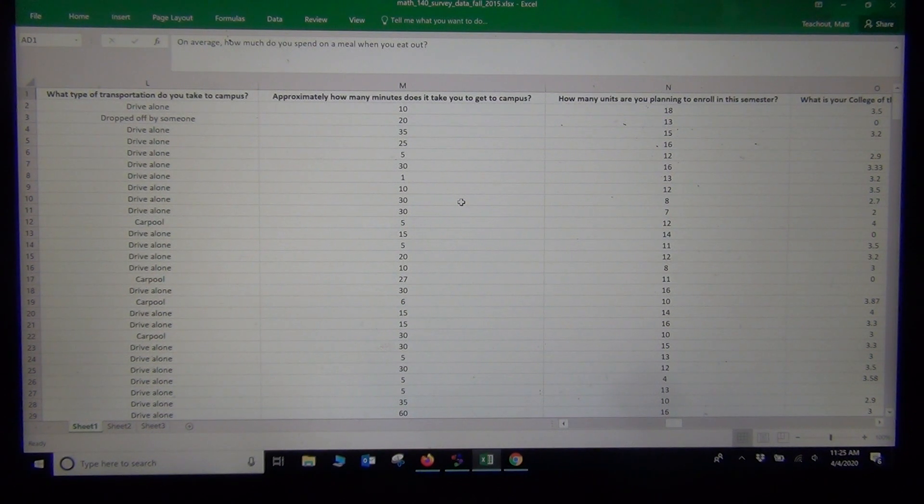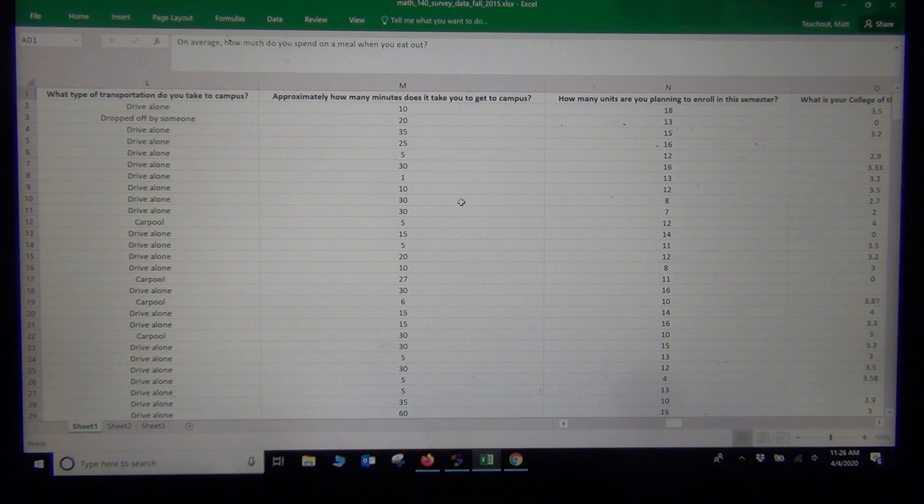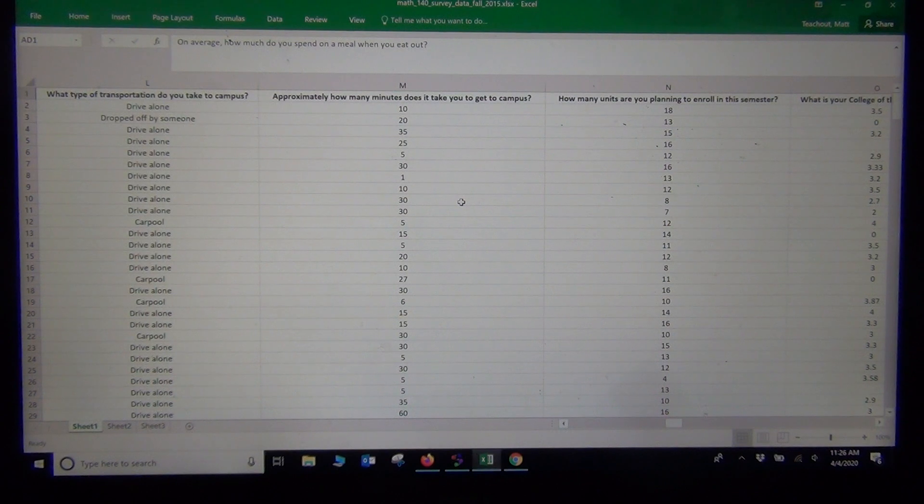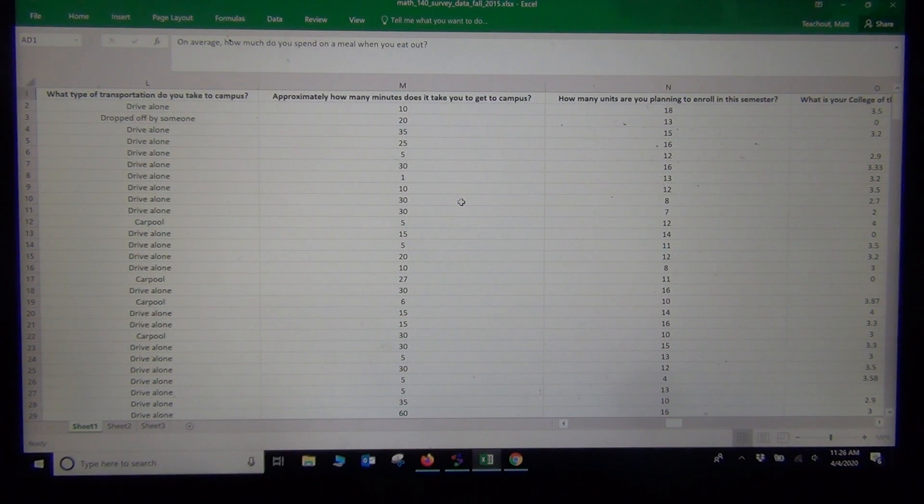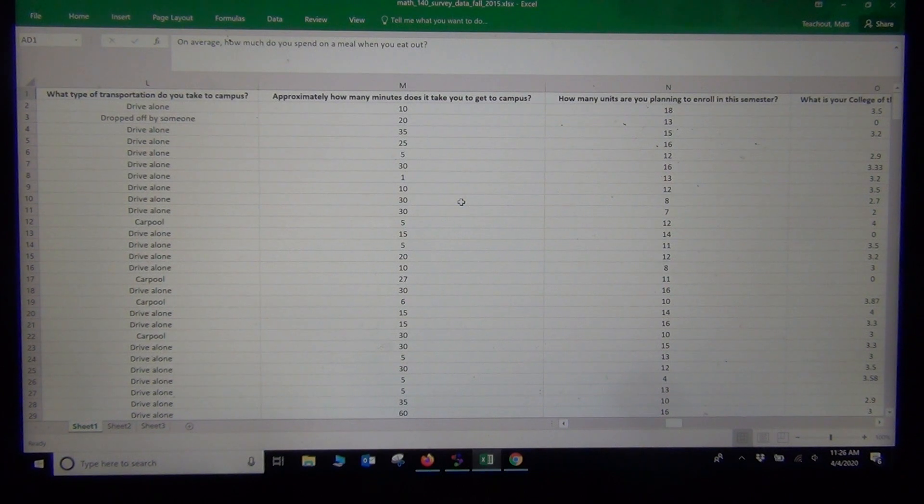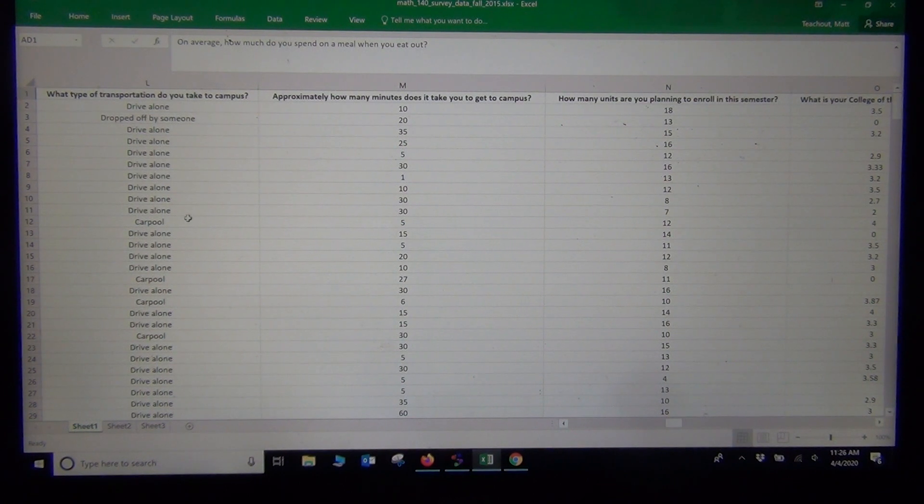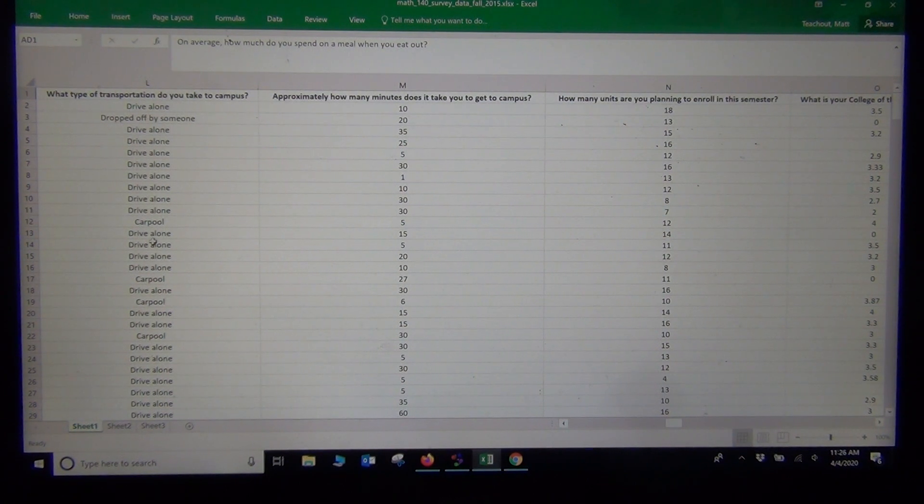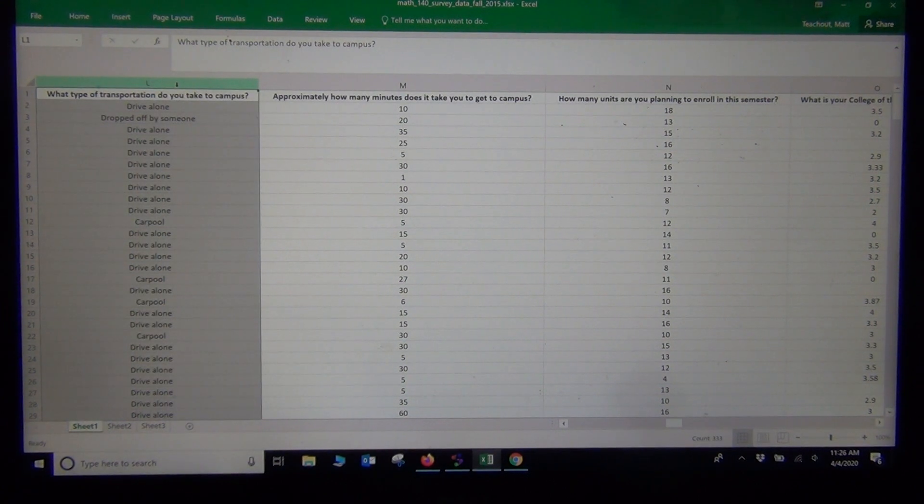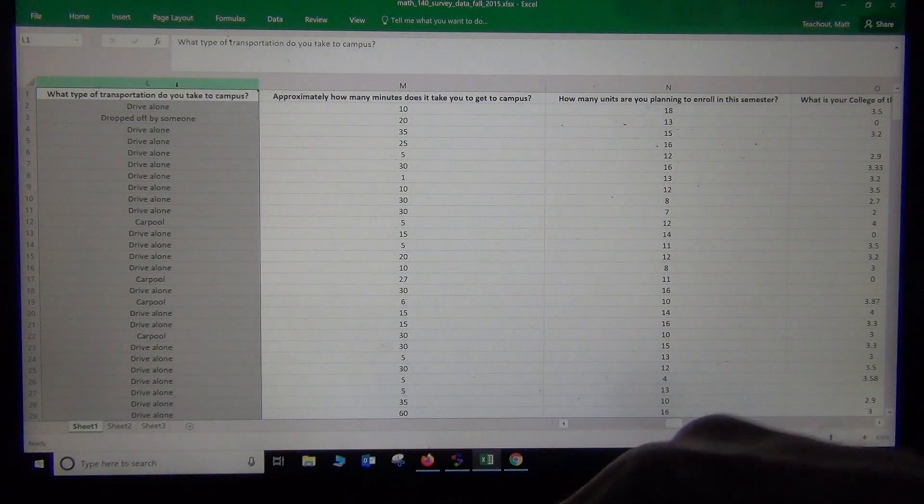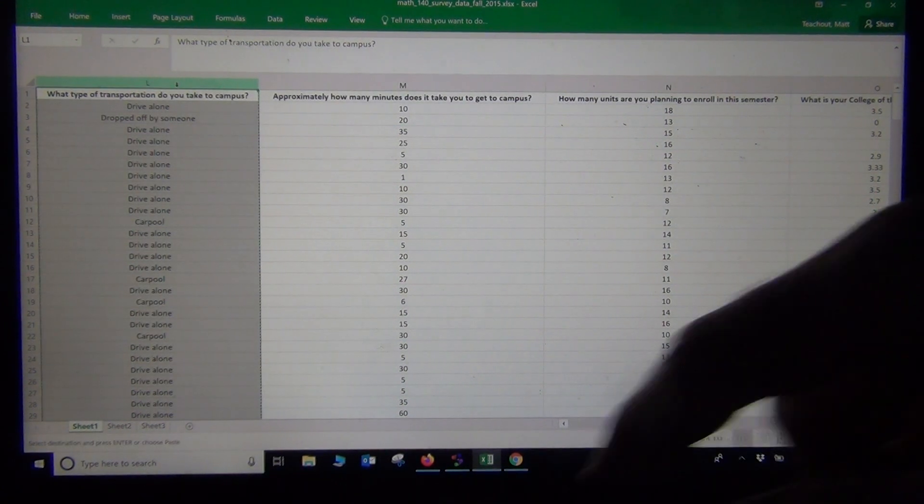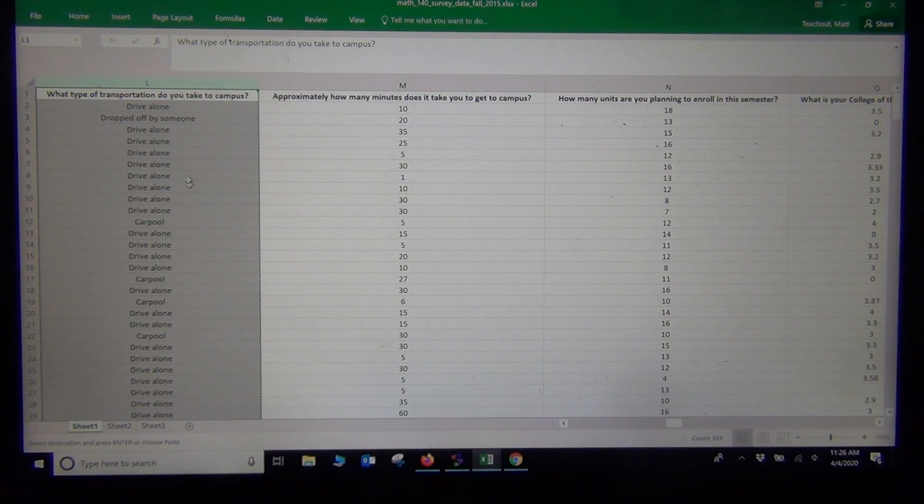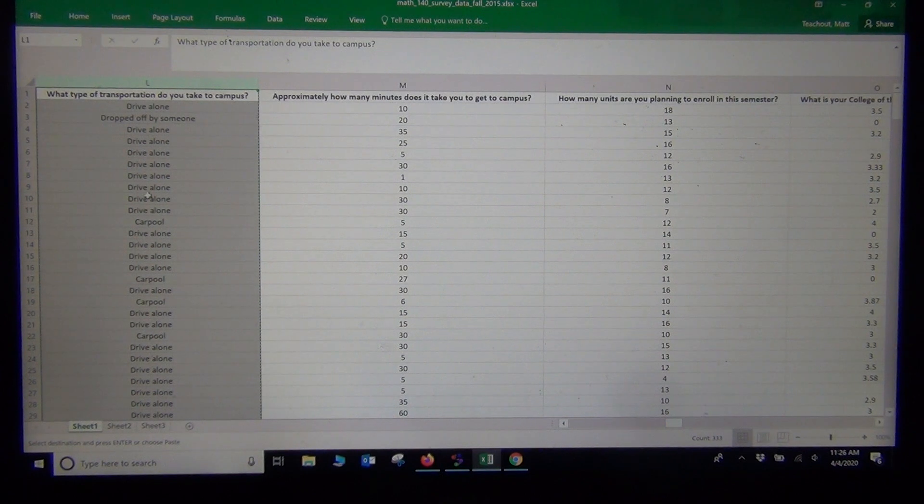In the one population proportion hypothesis test, we're testing the claim that less than 10 percent of stat students carpool to school. The sample data to test that claim is 'What type of transportation do you take to get to school?' This is a categorical data set, made of words and descriptions, not numerical measurements.